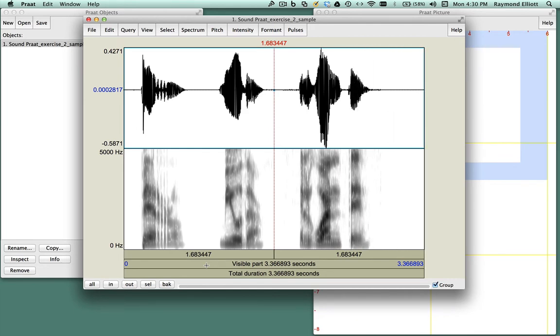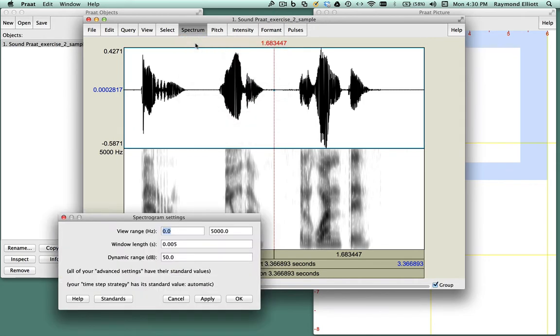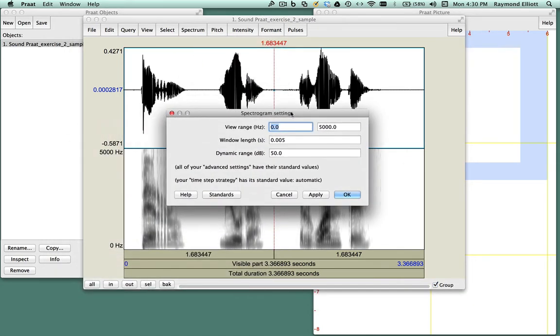Since this is a woman's voice, we should verify the following settings in Praat. Under the Spectrum menu, select Spectrum, then Spectrogram Settings. The view range should read 0 to 5000 Hz. Under the Spectrum menu, you will also see Dynamic Range. The Dynamic Range should be set at 50 dB.